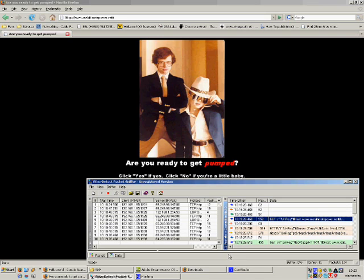So as you can see, the sniffer is picking up all the results and websites that we go to, which you can imagine could present a security risk running on a network. And that concludes this video. Thank you.